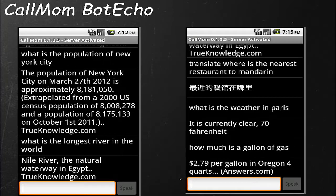Bot Echo can draw from sources including news, True Knowledge, weather, Wiki Answers, Wikipedia, Wolfram Alpha, and there's also a translation module. For example, you can say 'What is the population of New York City?' It finds the answer from True Knowledge and reads it back to you — it's not just displaying web search results, it's actually having a conversation with you.